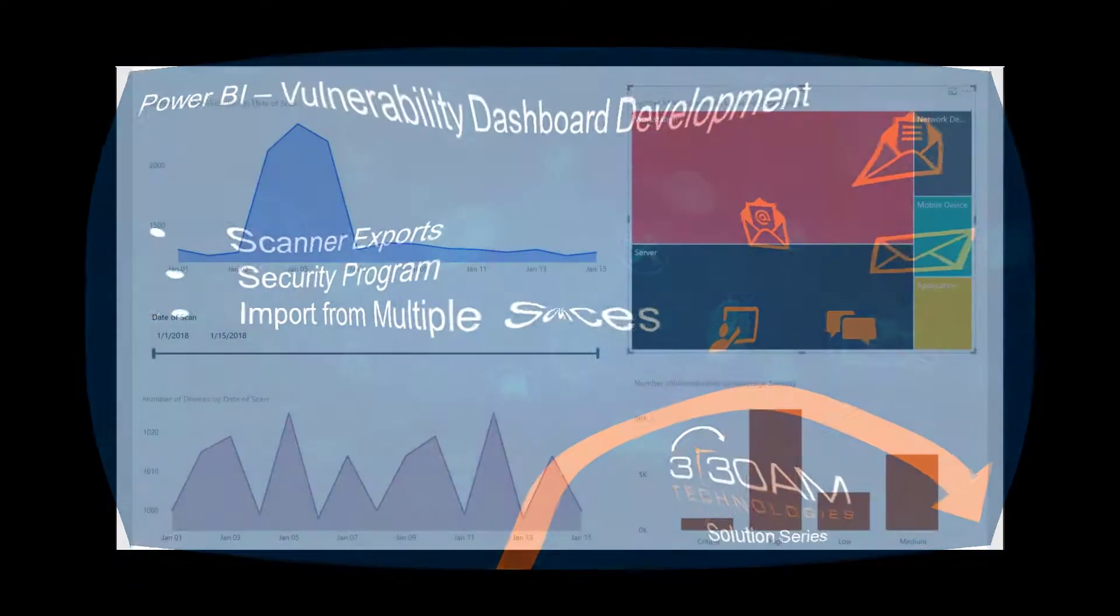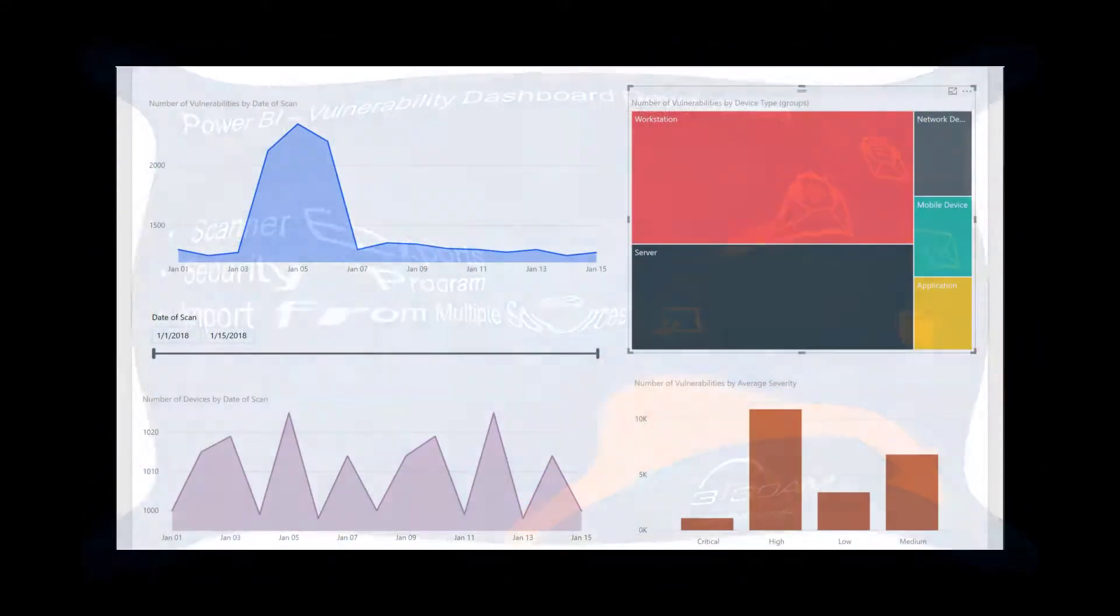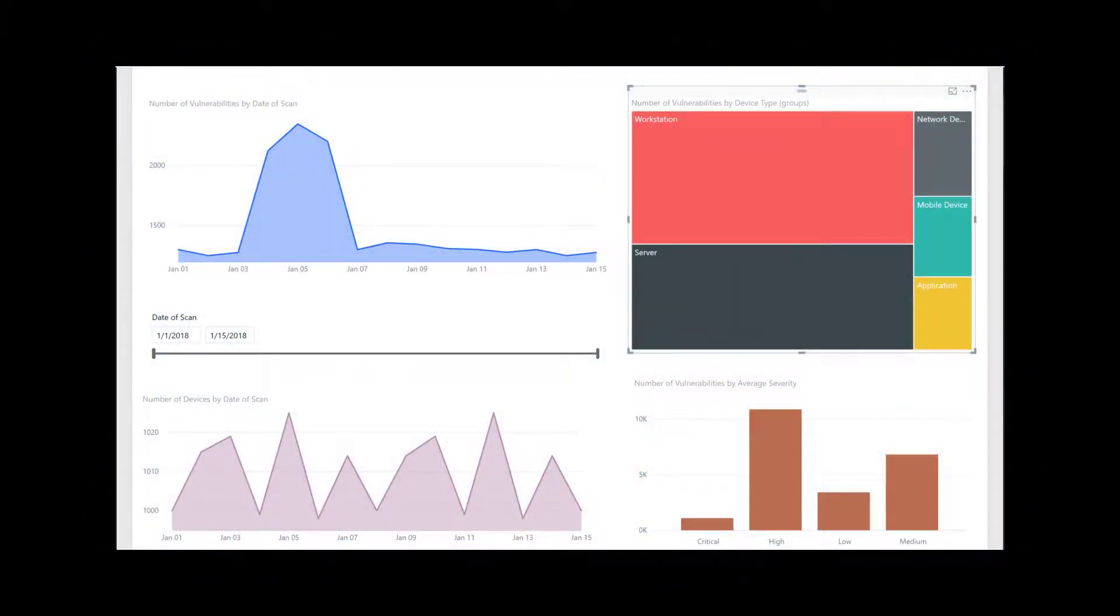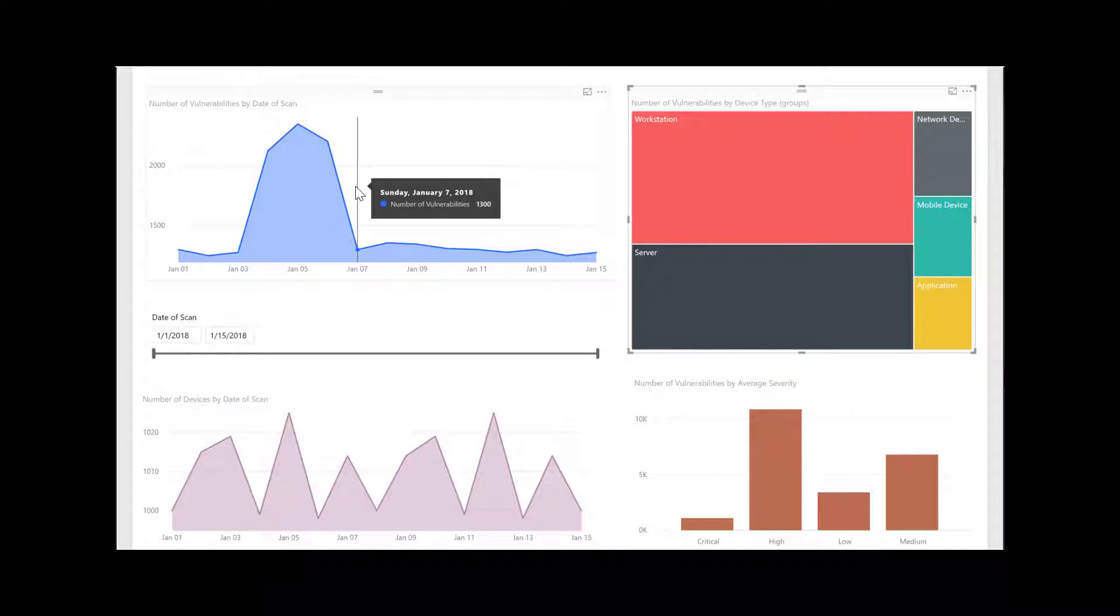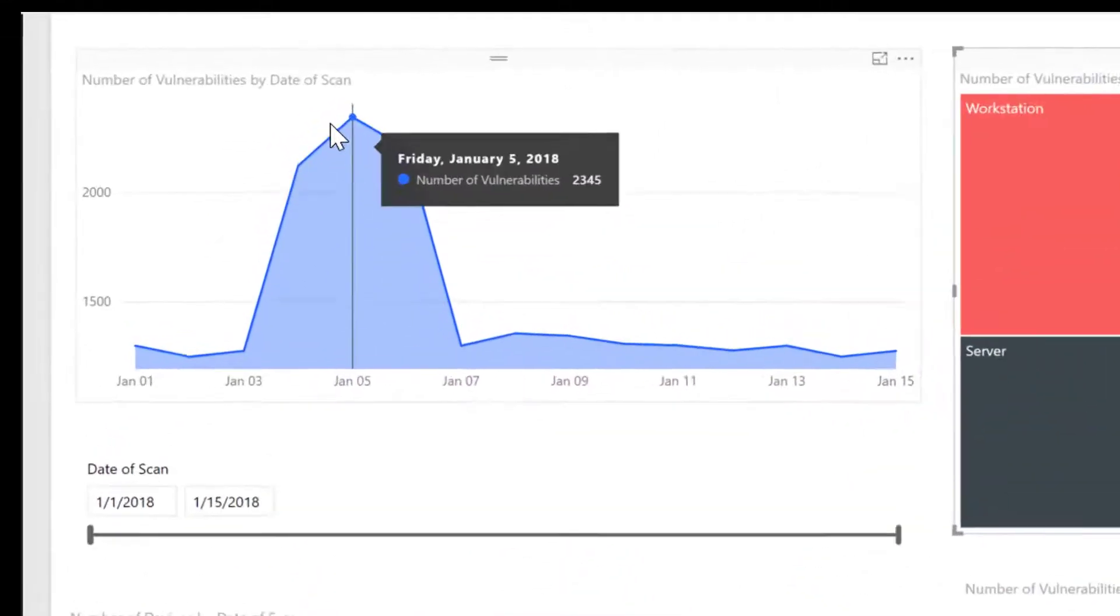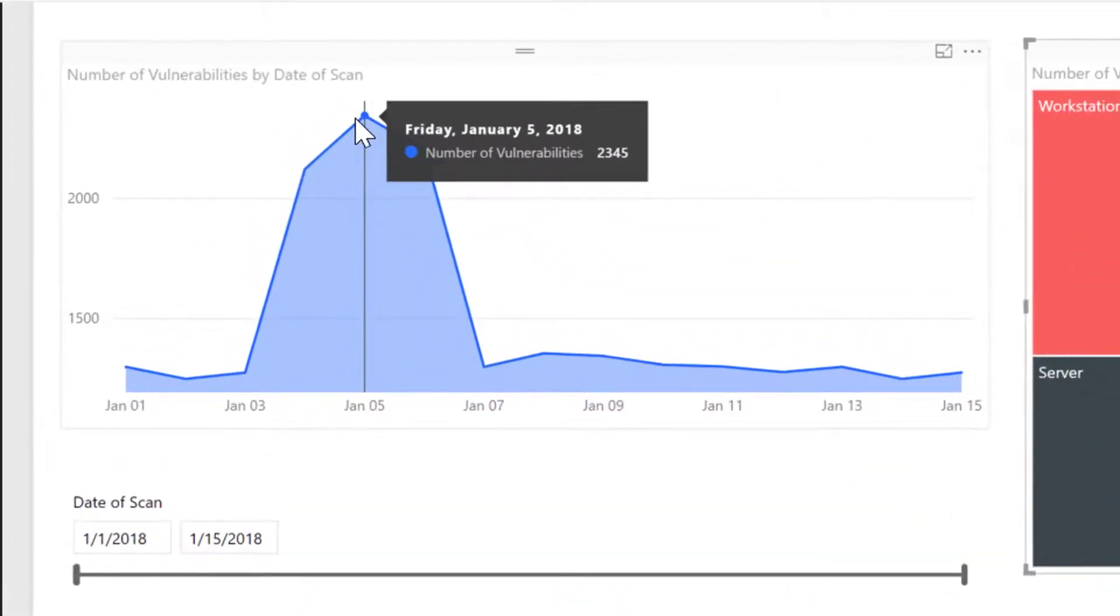On my screen, we see in the top left quadrant the breakdown by scan date, right here. If we use our mouse to hover over January 5th, we see there is a total of 2,345 vulnerabilities reported on that day.